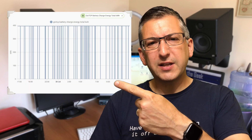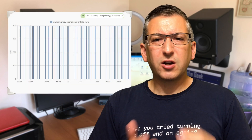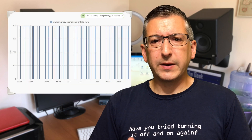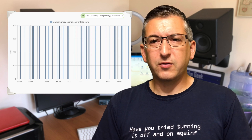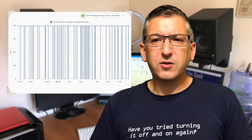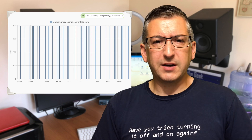This video is specifically about an issue that a lot of people are experiencing when using GiveTCP with Home Assistant. Have a look at this graph. This is showing the total energy going into my battery over 24 hours. You can see that the value keeps dropping to zero.